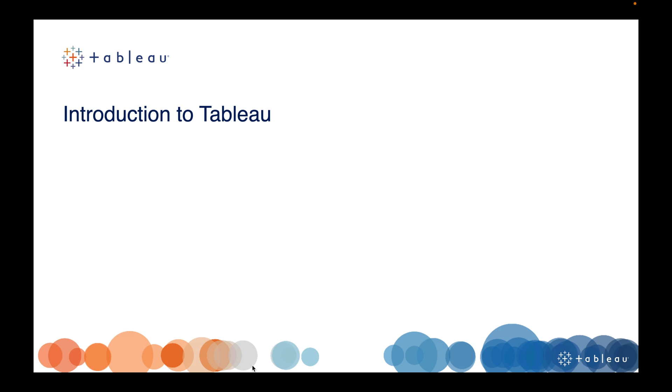Hello guys, welcome back to my YouTube channel. First of all, thank you so much for your love and support for the Tableau interview question series and Tableau scenario-based question series. Now I am going to start a Tableau crash course.